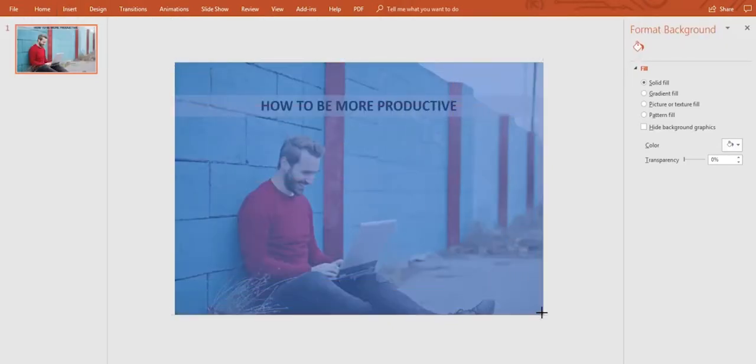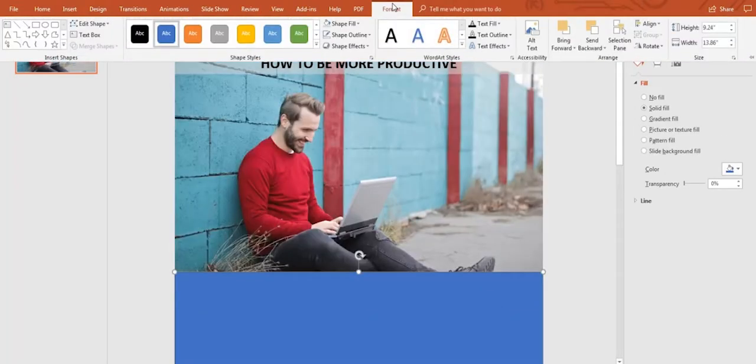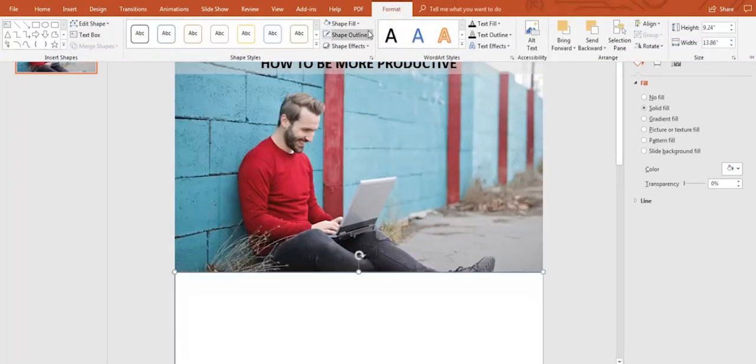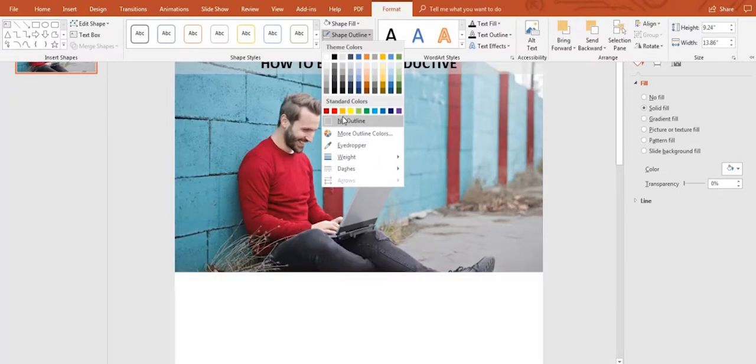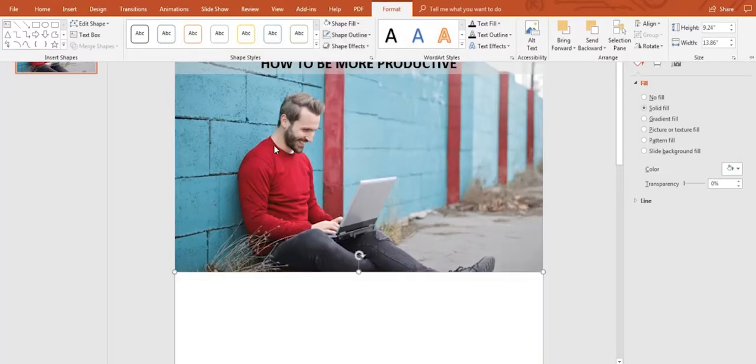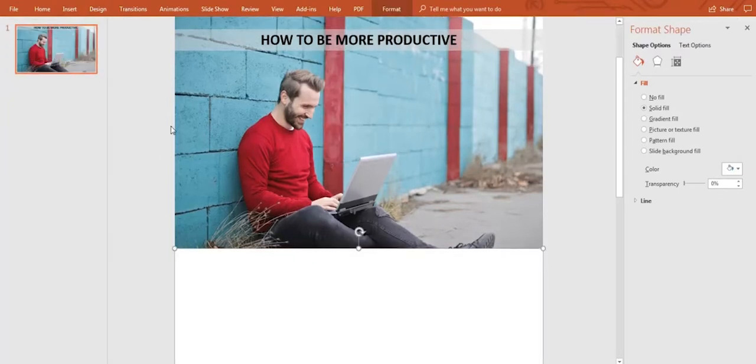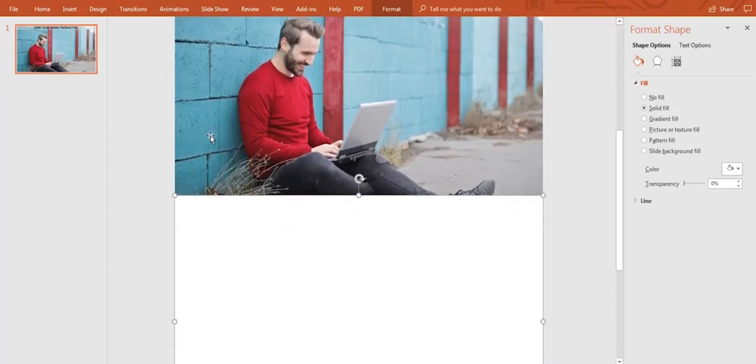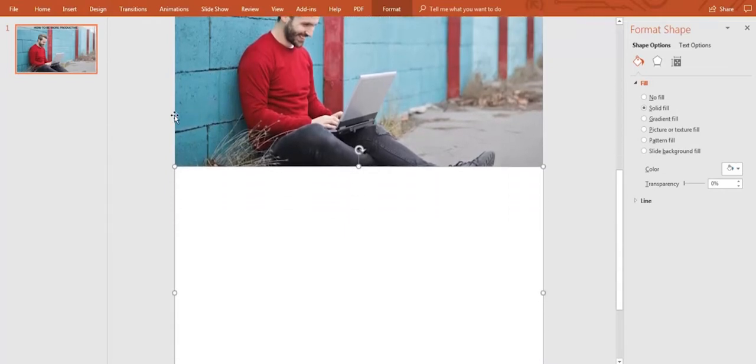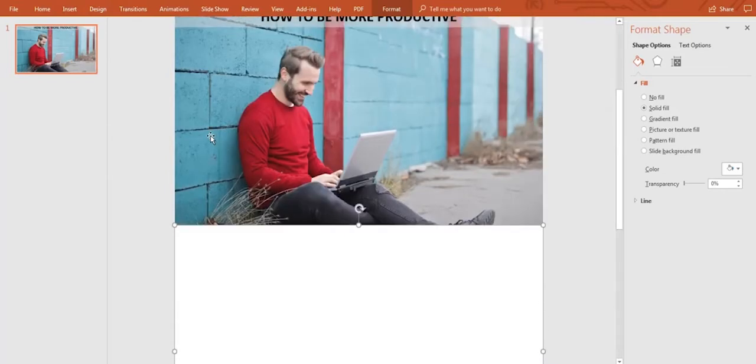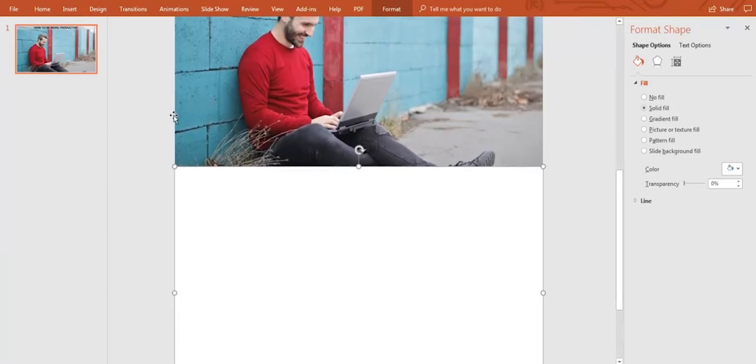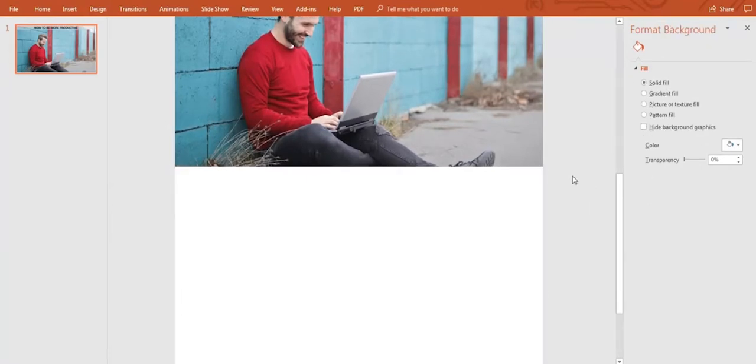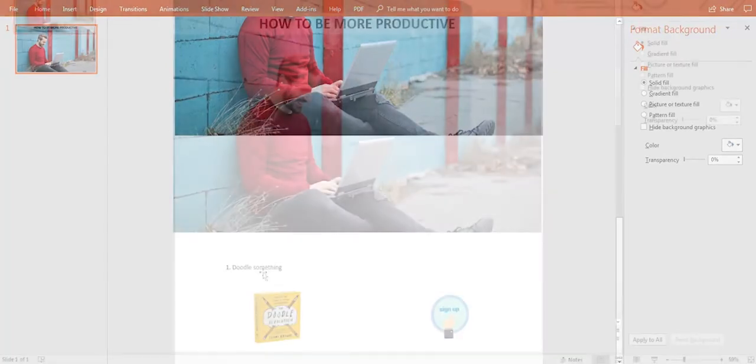Then, on Format Shape, remove the outline by going to Shape Outline and click on No Outline. You can change the color of the shape if you want. Remember to be sure the shape is as big as needed to cover the whole slide. Once done, we're just going to put it down at the bottom of the slide.